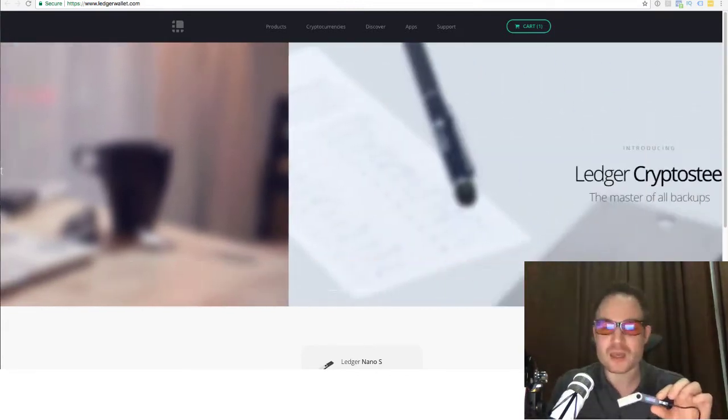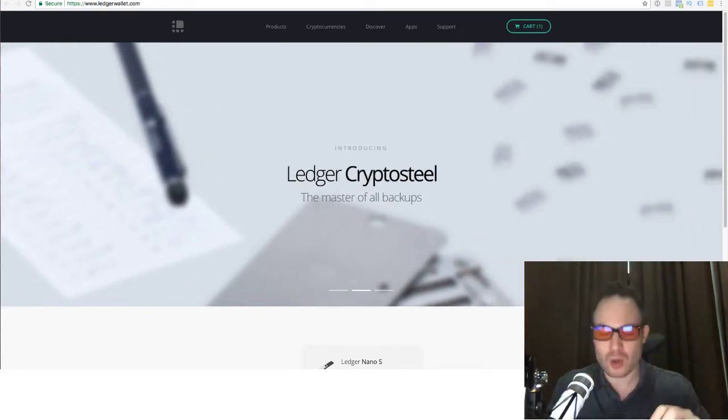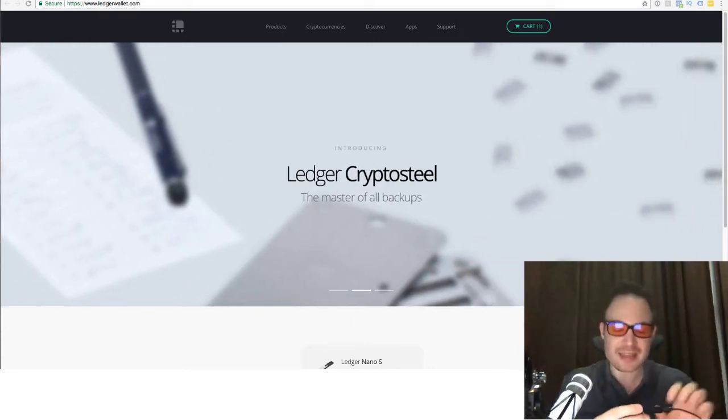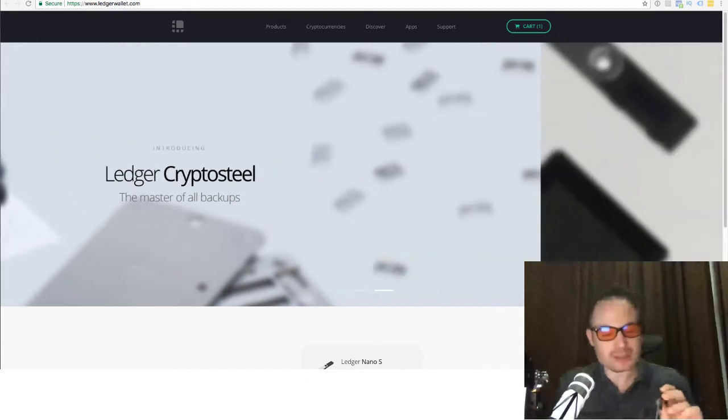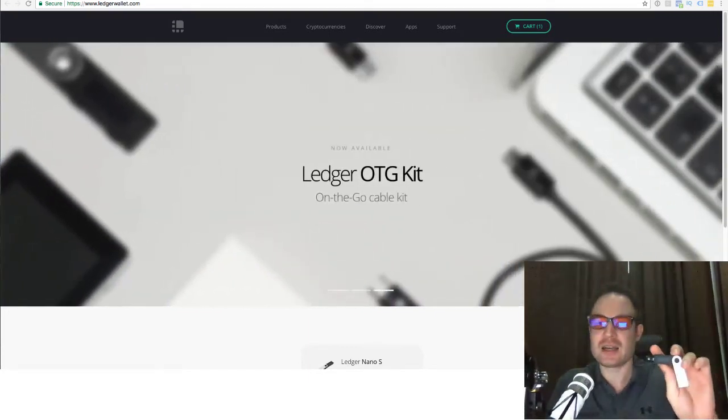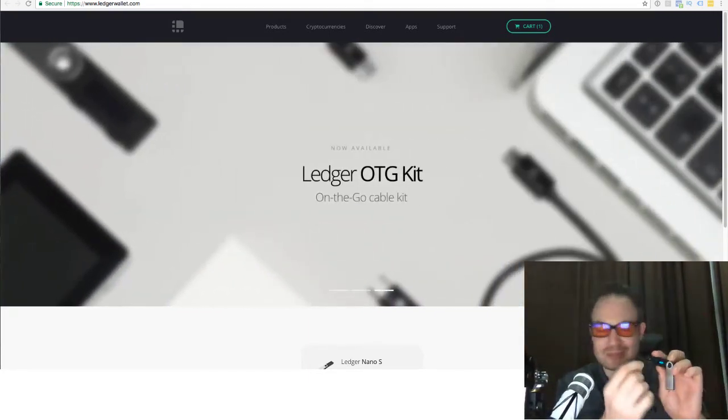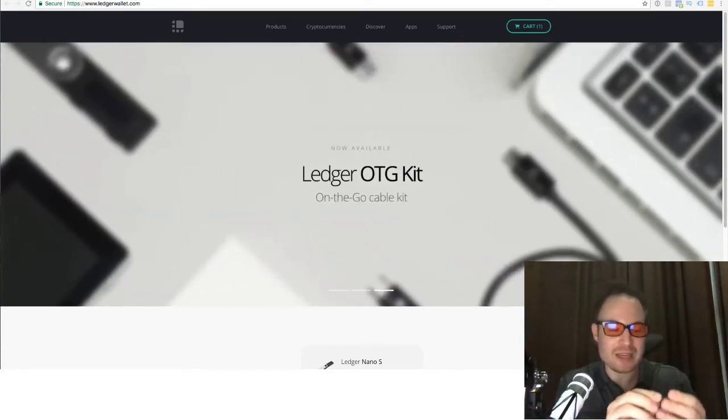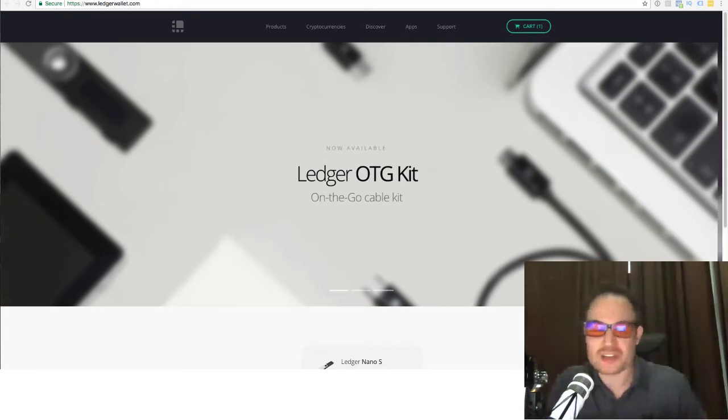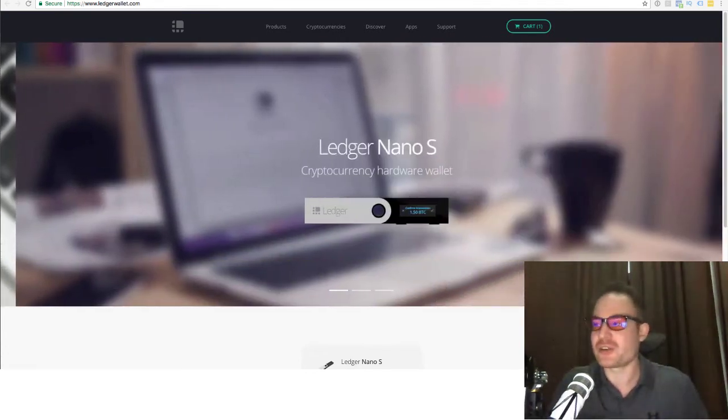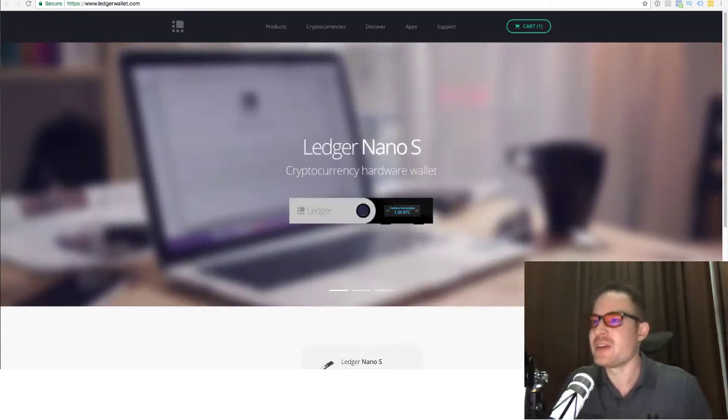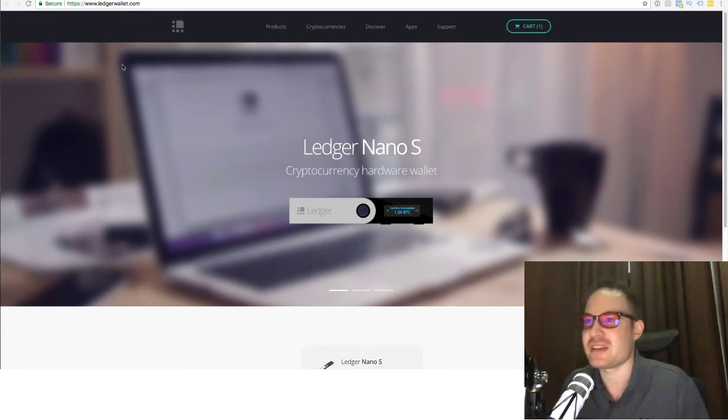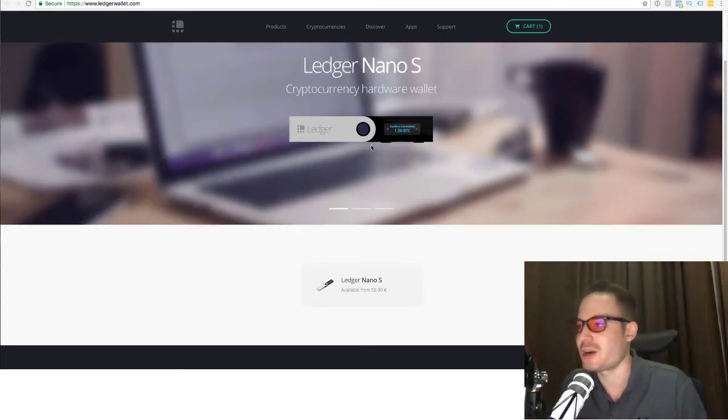So the Ledger wallet, it's a very simple little device. It looks like a USB stick, and of course, it has a little LED display. And it basically gives you instructions that'll ask you to confirm stuff, and you can order it here on the official site. So that's ledgerwallet.com.